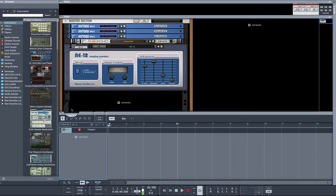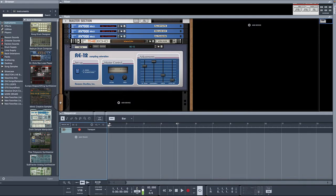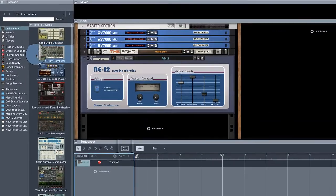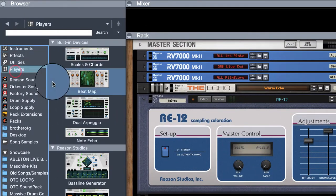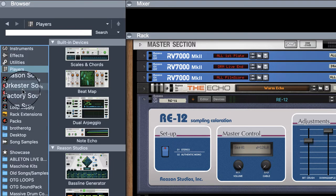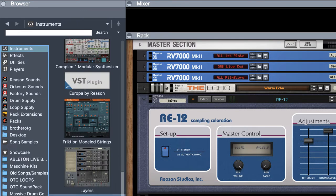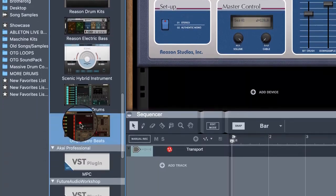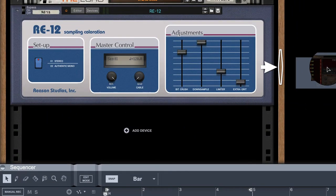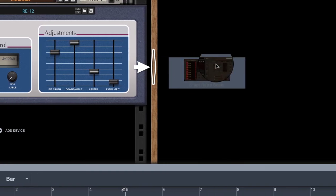What's going on guys, it's your brother Brother OTG — the OTG stands for Overtime Grind, hardly seen but I'm always around. Today I'm going to show you how to utilize some of these players for your music in Reason 12 and Reason Plus, so we're going to hop right into it. A lot of people say they don't know how to utilize the players for their music, so let's get into it.